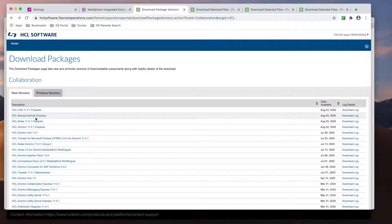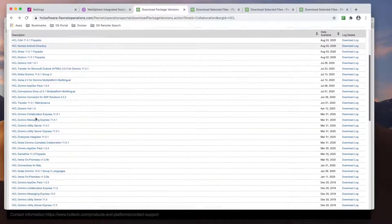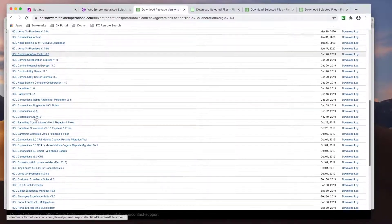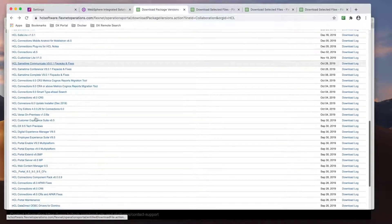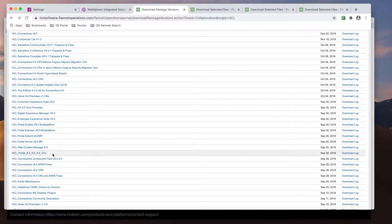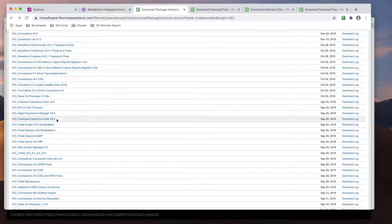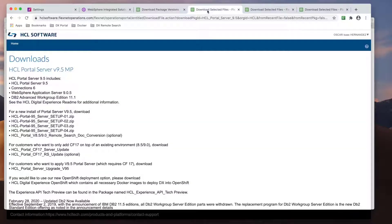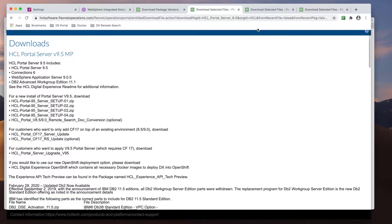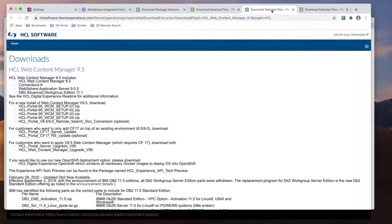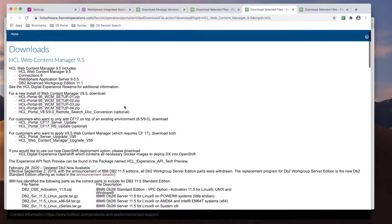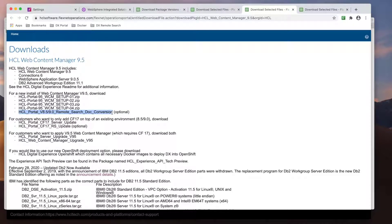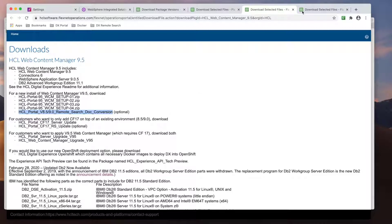Looking at the HCL software portal, we see the various 9.5 install packages. You will need to download the one you use to install your Portal cluster if you don't have the files already. You will also need the optional package for the remote search server, as well as the remote search update for your CF your Portal is currently running. Since I'm using CF18, I also need to get the CF18 remote search update.